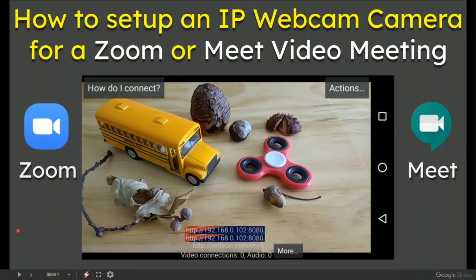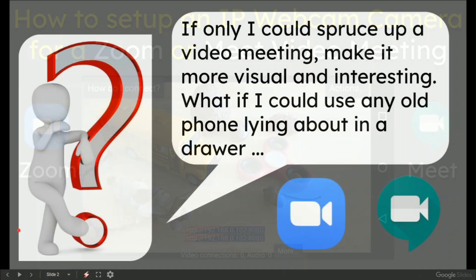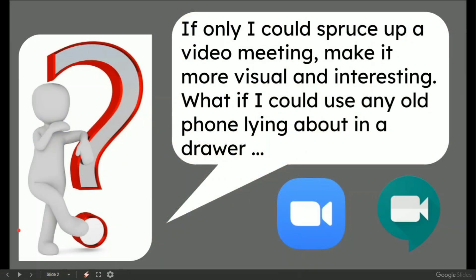In this video, I'll show how to set up an IP webcam camera for a Zoom or Google Meet video meeting. Our figurative person is saying, if only I could spruce up a video meeting, make it more visual and interesting. What if I could use any old phone lying about in a drawer?